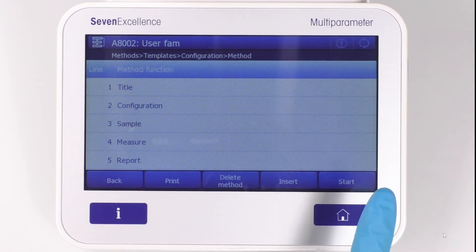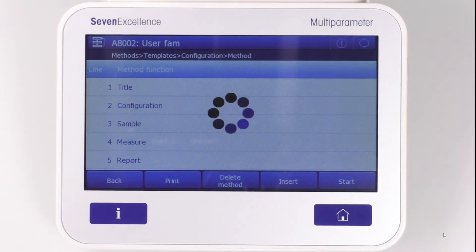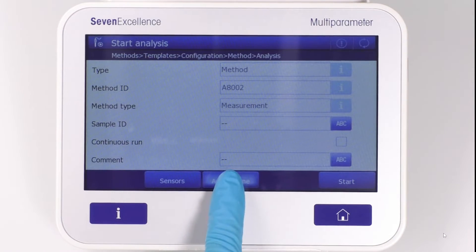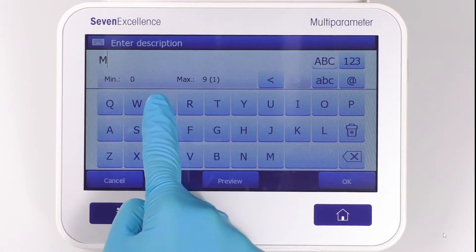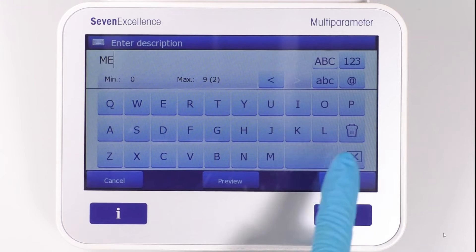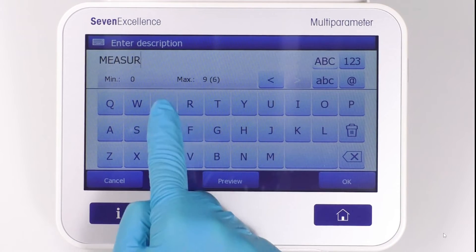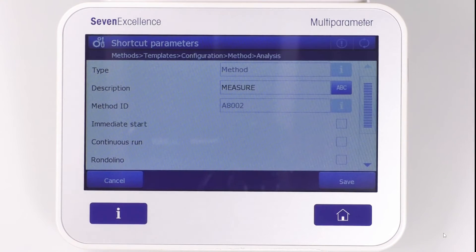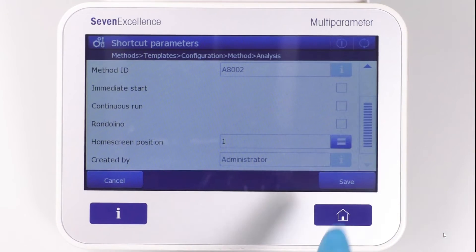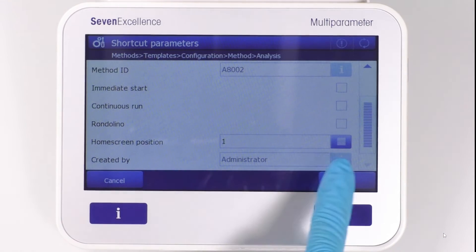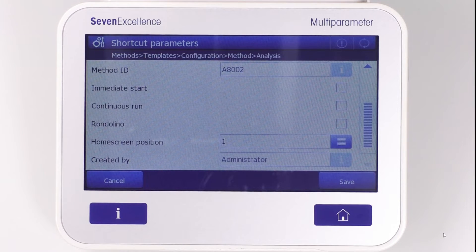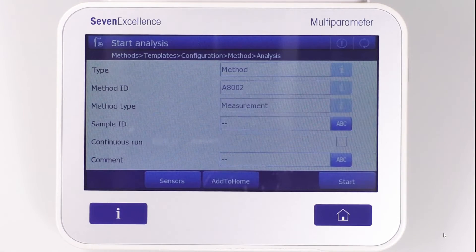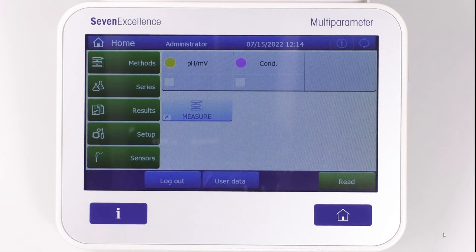To do that, you enter the desired method, press Start and Add to Home. Afterwards, the name of the shortcut as well as other parameters are entered, and the position on the screen is chosen. Once the shortcut is saved, the method can be started from the home screen using the one-click principle.